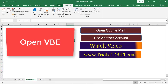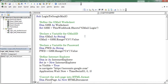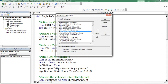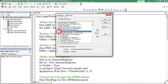Now let us check the coding part. Open VBE — here I have already written the code. Before starting debugging, click on Tools, then click on References. Here we need to activate Microsoft HTML Object Library, which is useful to convert the webpage into HTML format, and Microsoft Internet Controls, which enables the Excel application to connect to the internet. Click OK, then press F8 to start debugging.